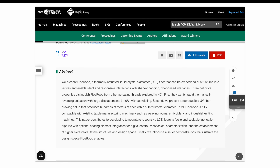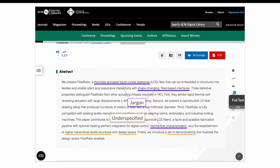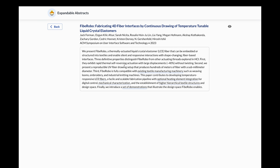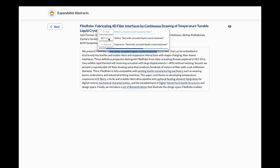Paper abstracts often use jargon or vague language, leaving unanswered questions. We present Clarify, an interaction technique that allows readers to highlight any part of an abstract to ask clarifying questions.